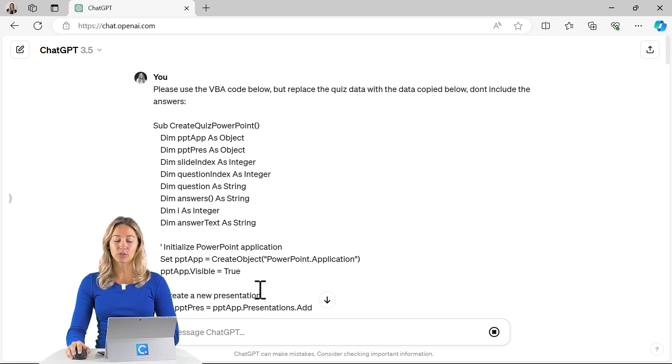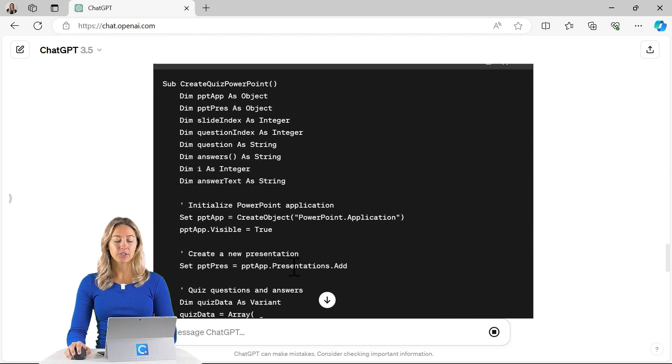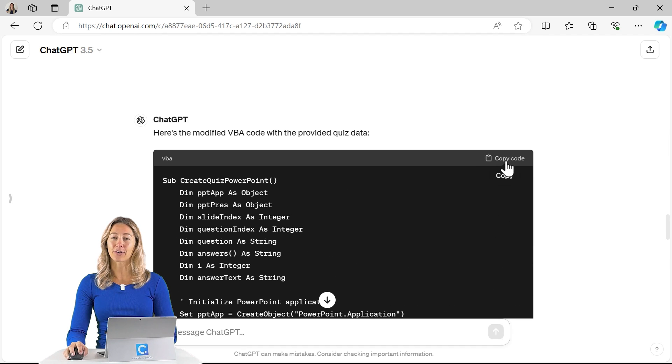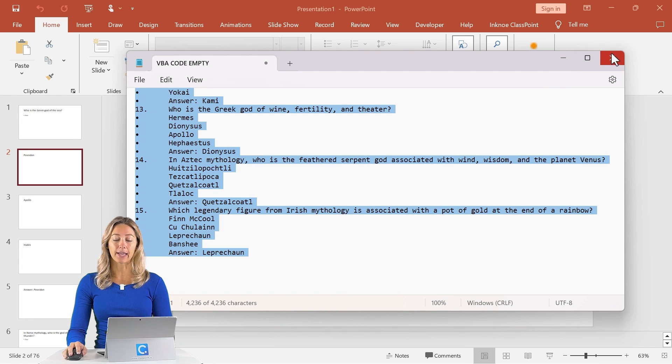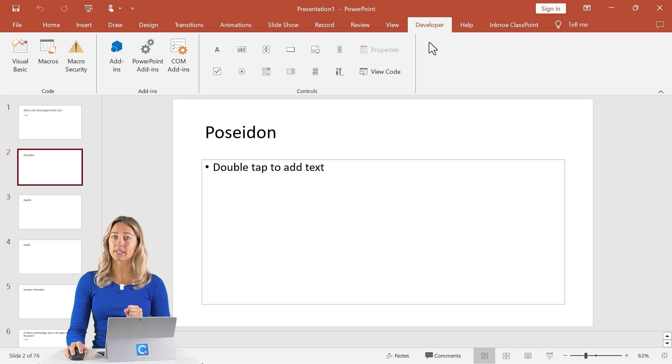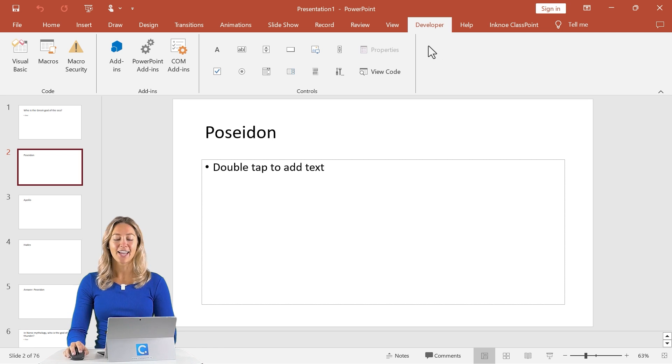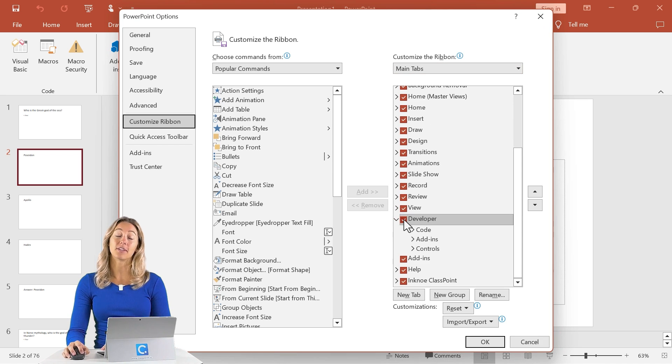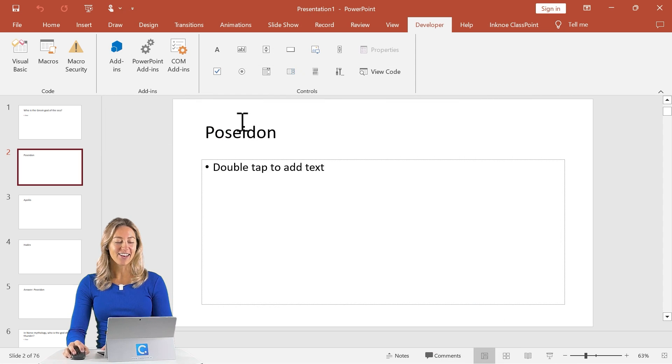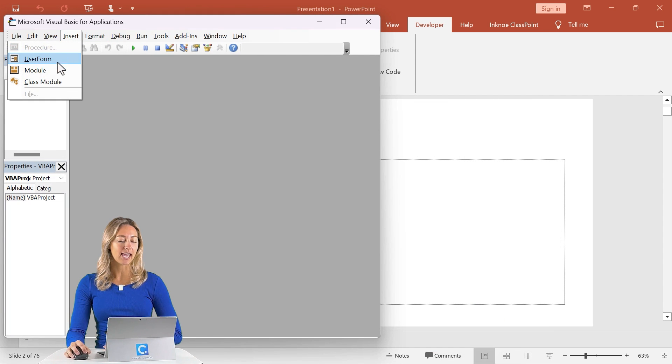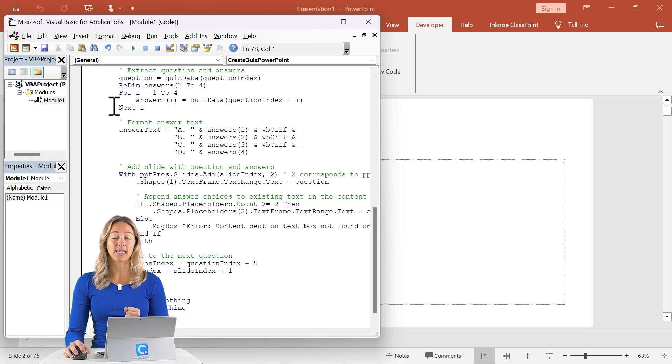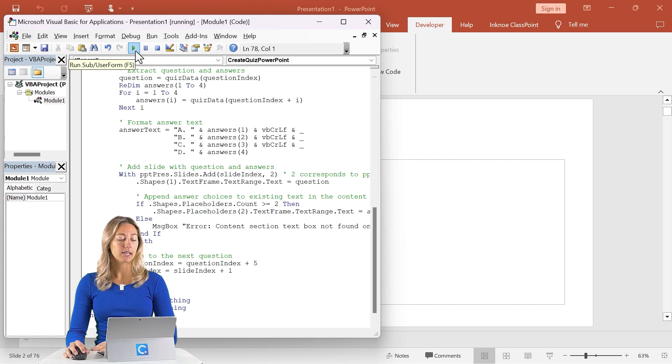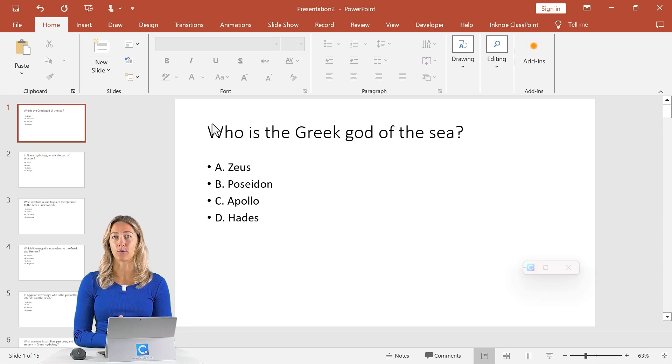Once that whole generation process is complete, we can just click this copy code here at the top. Then we can go into any open PowerPoint file in the developer tab. If you don't have this developer tab, super easy to get access. Just right click anywhere on the ribbon, click customize the ribbon, and you'll just want to make sure that the developer tab is checked. Then we'll go into Visual Basic, insert a new module, then control V to paste that code that we copied from ChatGPT. Click play, and it will automatically create that brand new PowerPoint file for us.